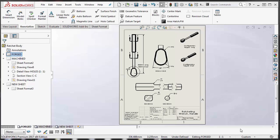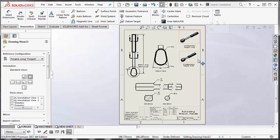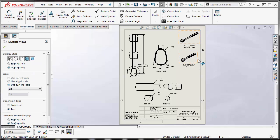Before we get started, there are a couple of things to point out. Number one is that you can perform the copy and paste operation on multiple drawing views by simply control selecting the multiple views. So I want to move this drawing view and this drawing view to a new sheet. You can do that by control selecting them.